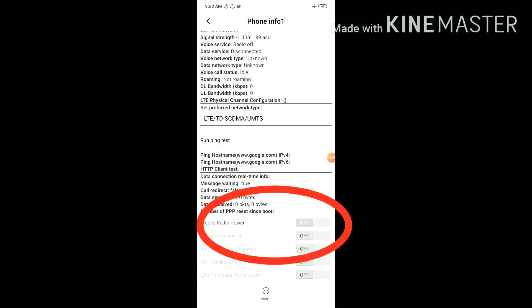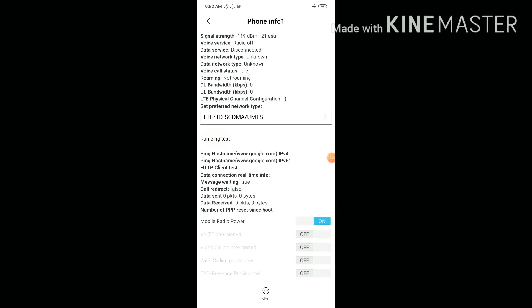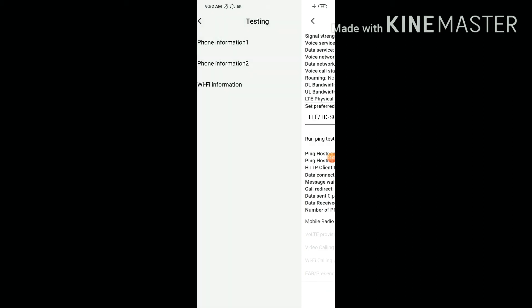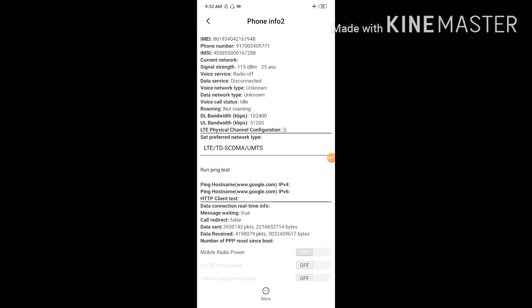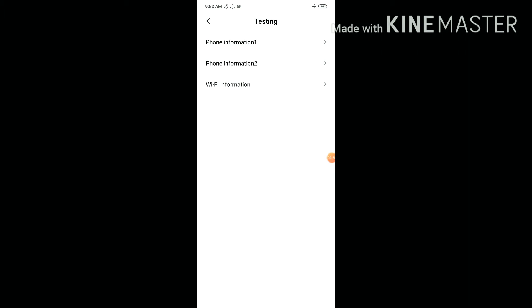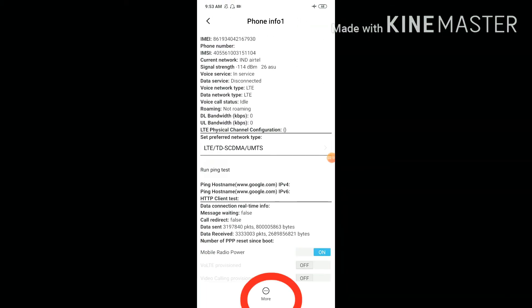Here, turn on mobile radio power. Then go back, click phone information two, and again turn on mobile radio power. Go back again.